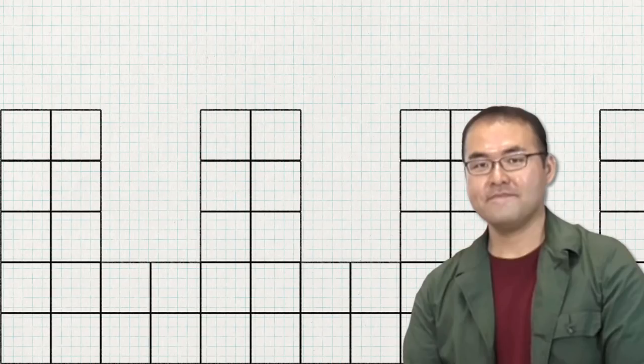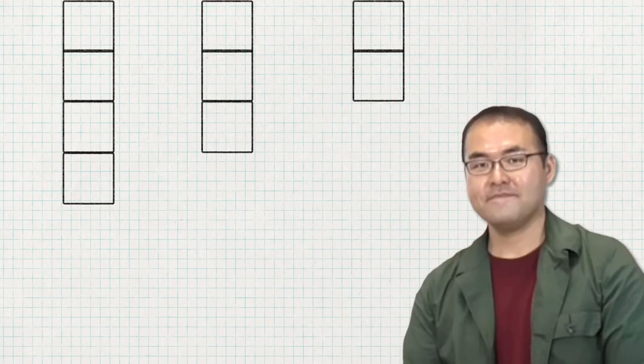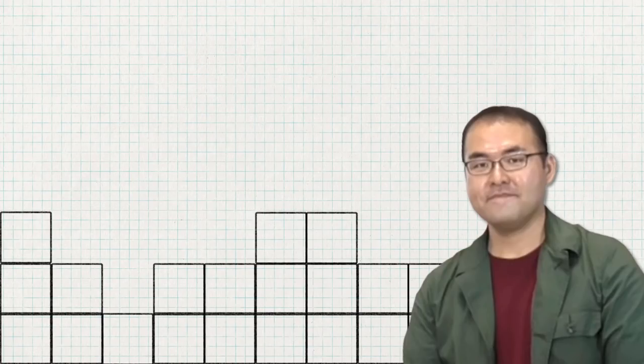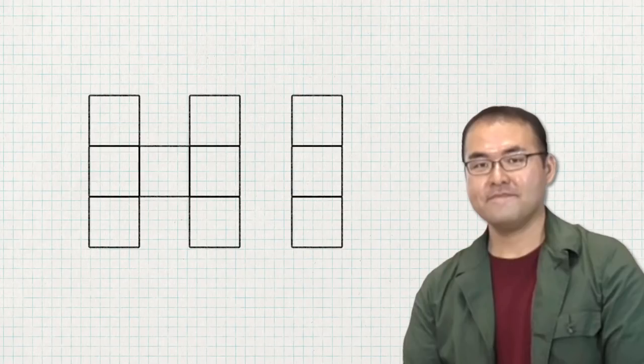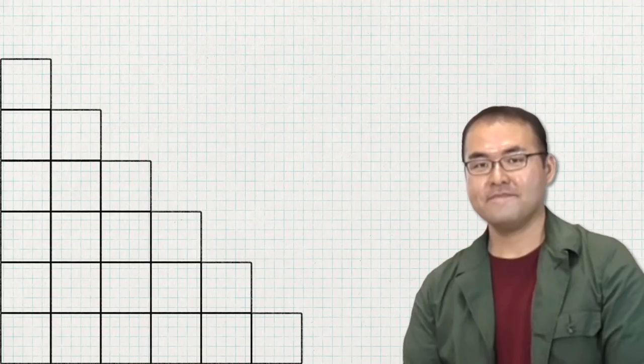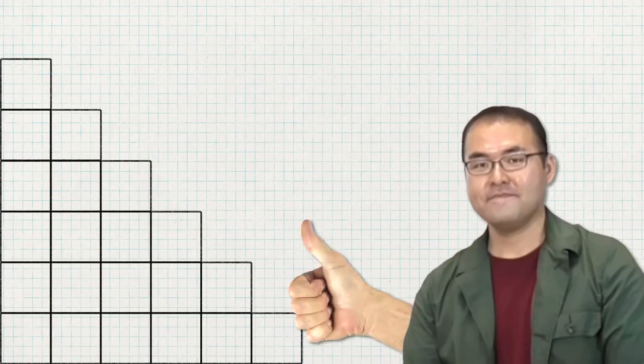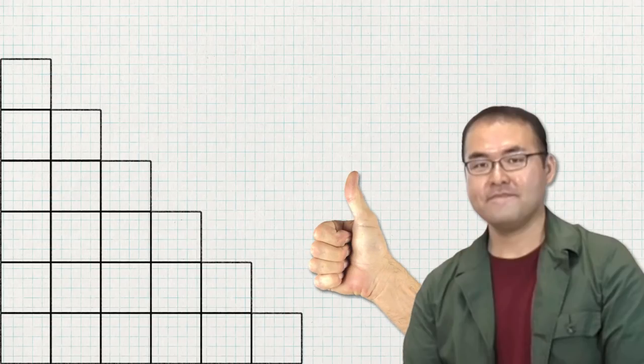After playing around with this idea, Mukai realised that the number of possibilities that arose from this mechanic were pretty much endless. And so, the mechanic that the game would be based on was decided.